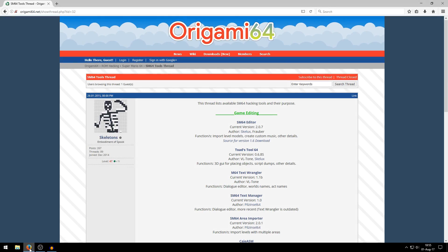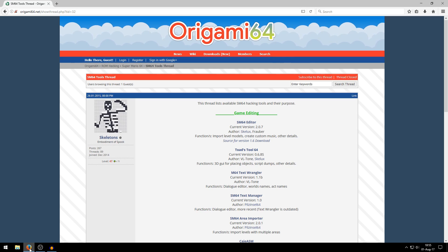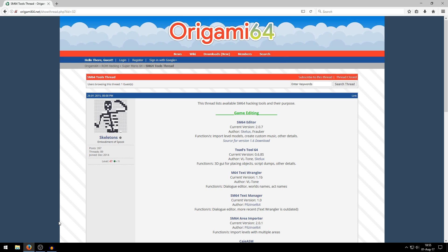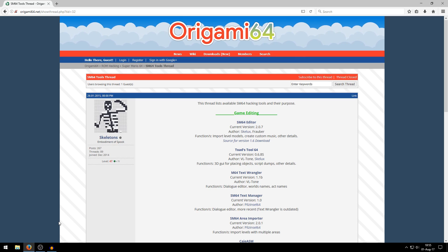Alright, I will leave a link to this handy page in the description. This is a really useful page for people that want to start their own ROM hack with Toadstool64 but also do some other modifications to Super Mario 64, not only Toadstool64.